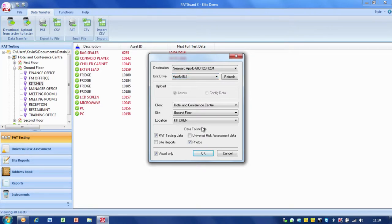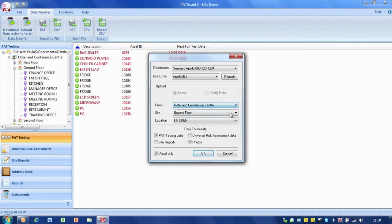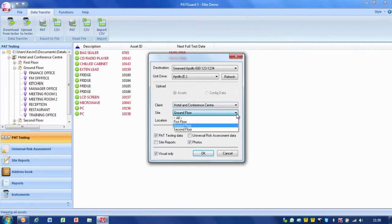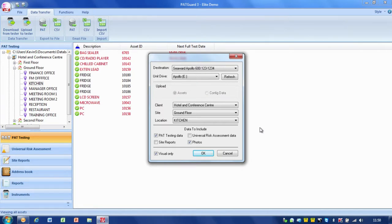So now it's saying what do I want to upload? Well I was lucky enough to remember I clicked on the actual location so it's automatically put that in, but I could at this point select from the dropdowns the client, the site, the location. You could do a whole client and just set these to all or you could do specific sites or locations. Always better really to try and keep it to as little data as possible because it just keeps things neat and tidy.